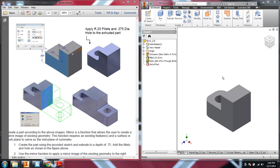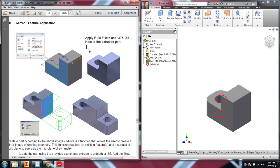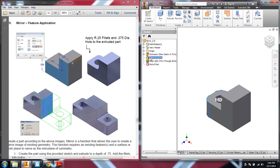All right, the next part is the mirror tool. You'll see I've already done the very first part of building the extrusion, and then I added the fillets and drilled a 0.375 hole.